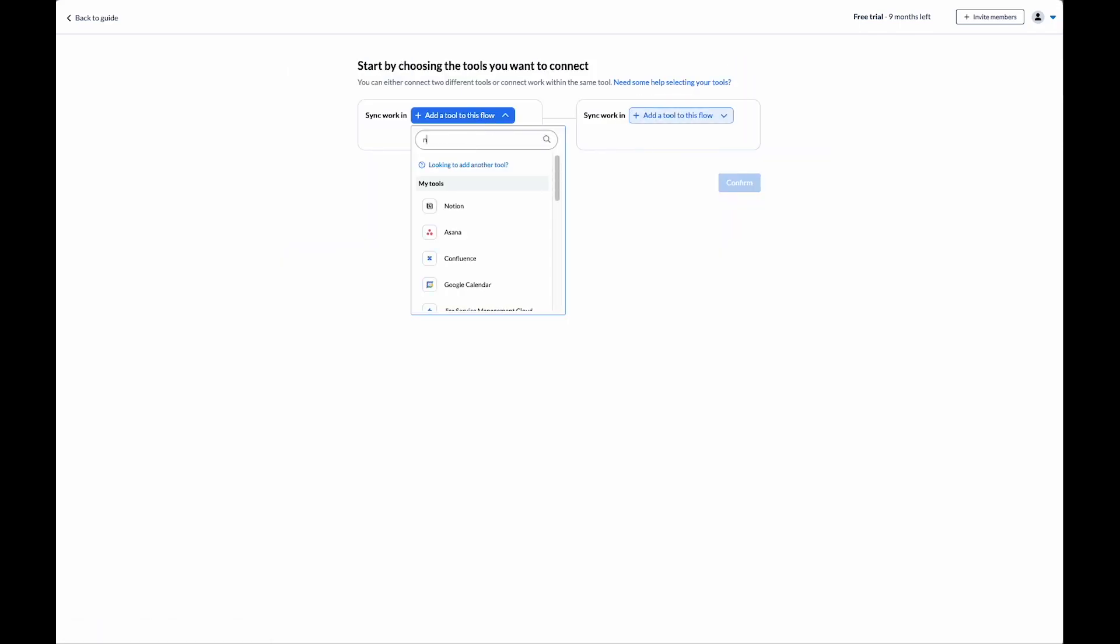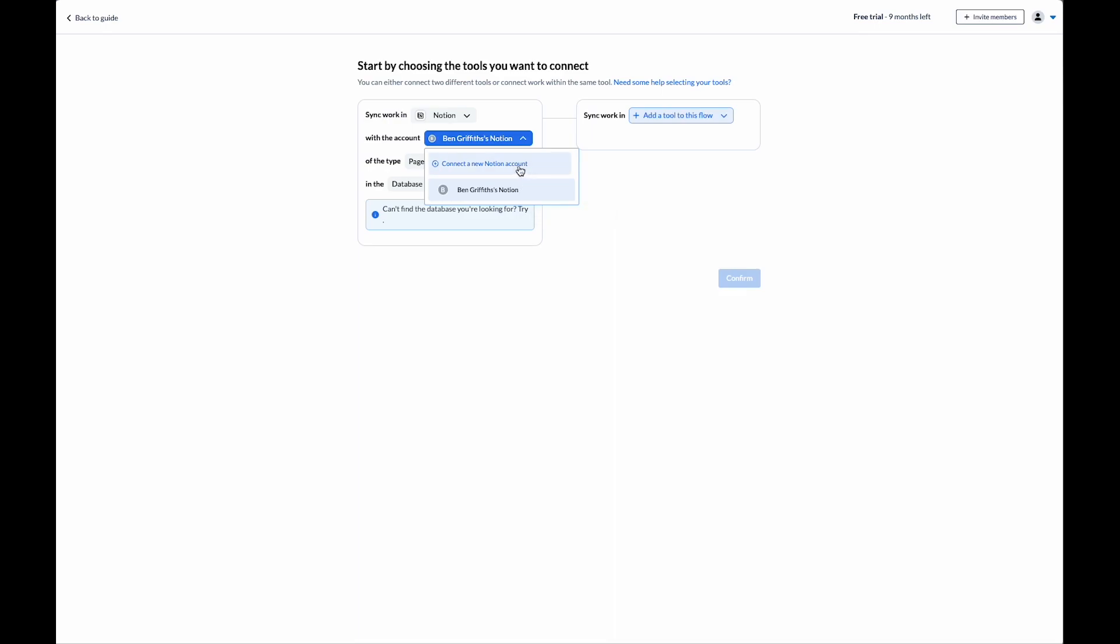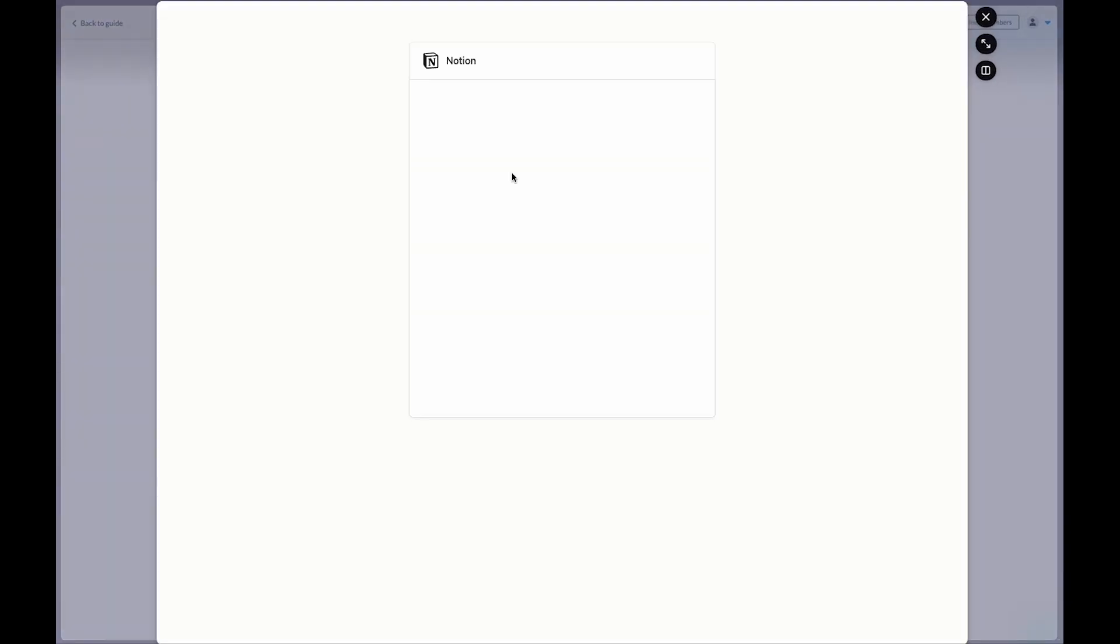I'm going to select Notion. Since I've already connected my Notion page, my name and account appears here. Otherwise, we can click on connect a new Notion account.